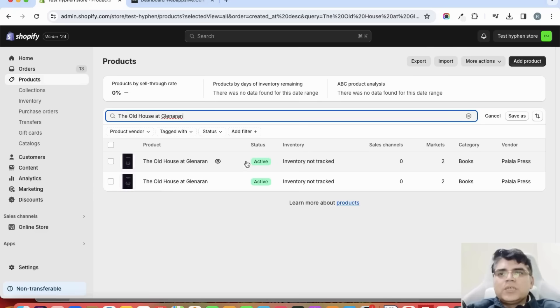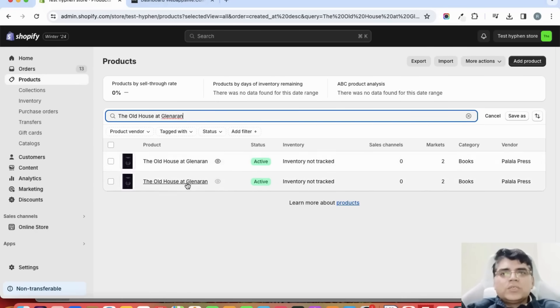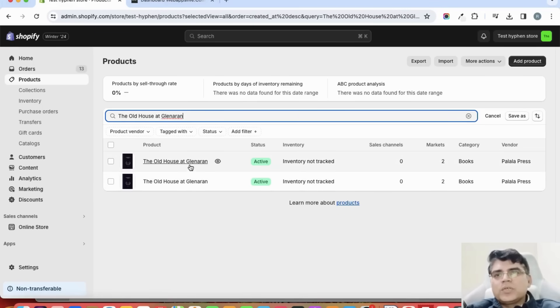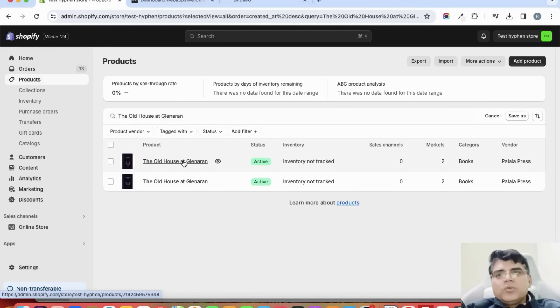Then here I can see that there are two products in my store also. So the app is telling me correctly that there are two products with the same title.